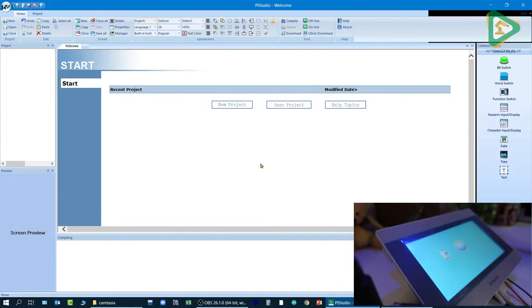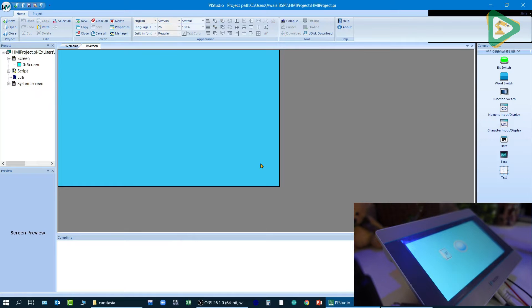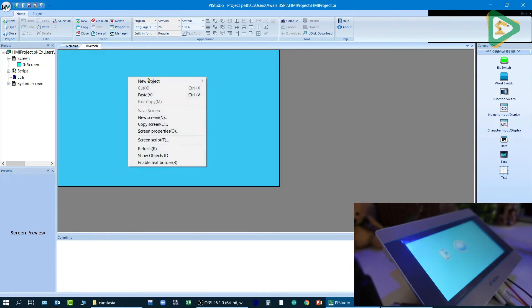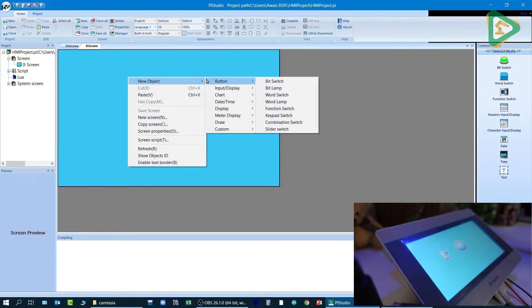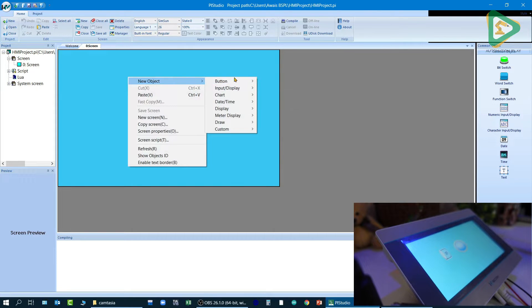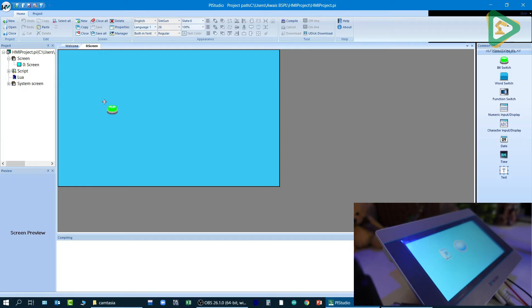Let me click on yes. So my default screen is zero. Make sure to not delete that because you would face an error. I will go to new object button and go to bit switch.